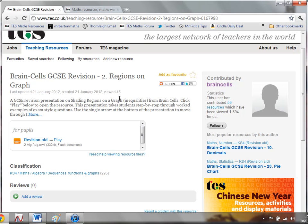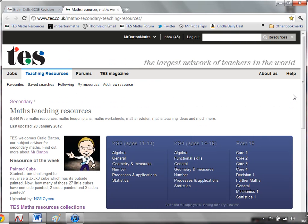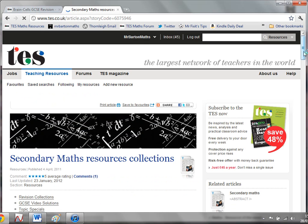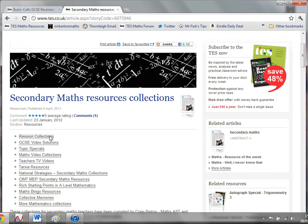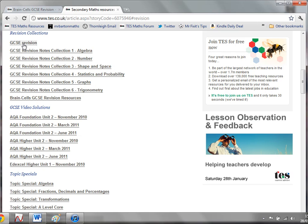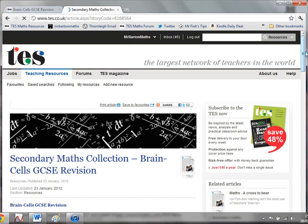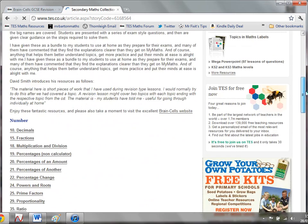All of these resources are now available on TES, so let me use this opportunity to show you where they are. If you visit the Secondary Maths homepage and go to the TES Maths Resources Collections, you'll find loads of collections there. If you go to the revision collections, you've got some of my notes and a nice little collection of the best GCSE revision resources on TES — and now you've got Brain Cells' GCSE revision resources.